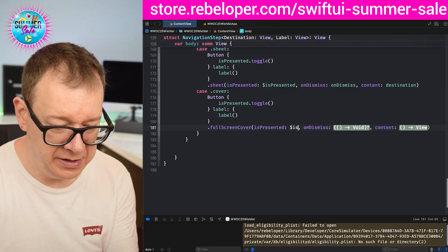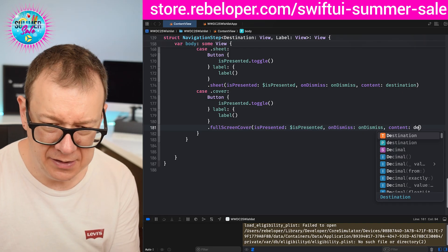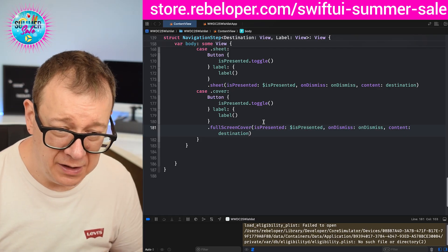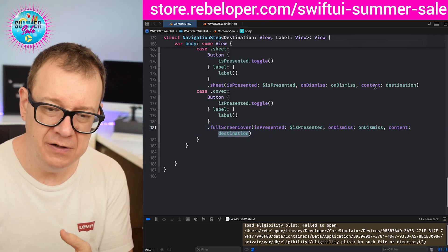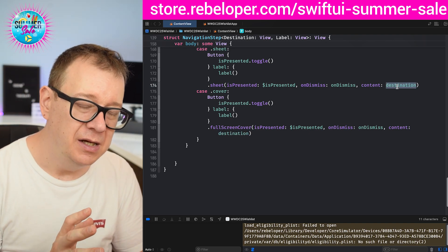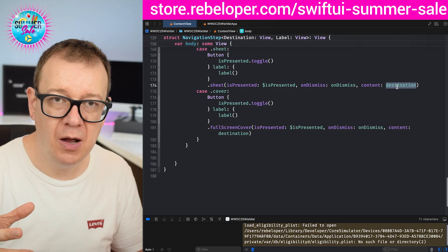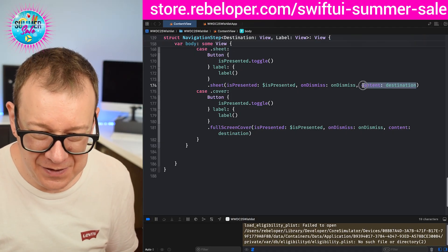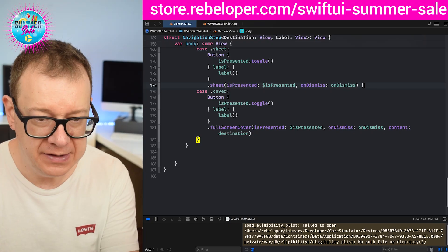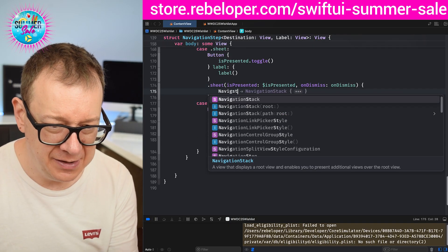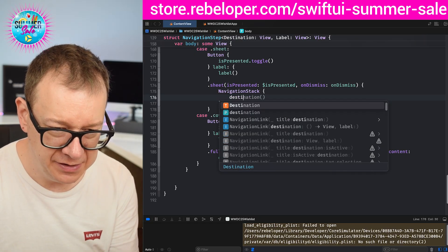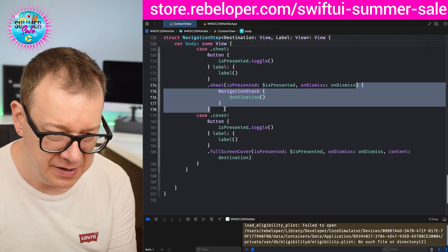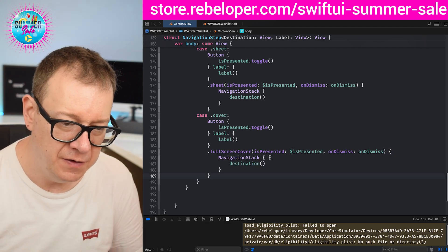One thing to note: when presenting a sheet or full screen cover you may actually want to add a NavigationStack around the destination content. So instead of passing destination directly, you can wrap it in a NavigationStack and then the destination inside it. Let me copy that pattern for the full screen cover case as well. Let's take a look at how this looks — really nice.